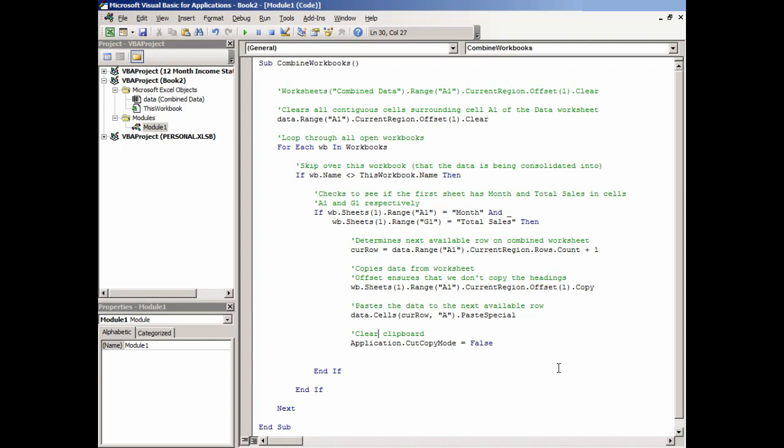This clears the clipboard because otherwise what happens: you run your macro, go to close the file, and Excel will say 'Oh, there's some stuff on the clipboard. Do you want to save it?' That can be confusing and it's just another prompt to deal with. Once we've pasted, if we clear the clipboard, we don't have to worry about that.